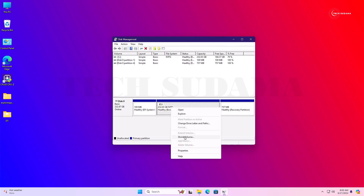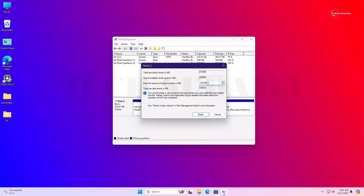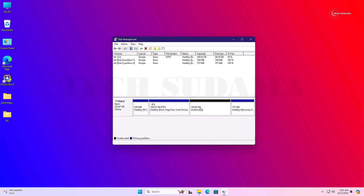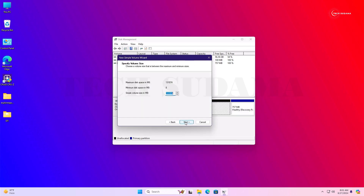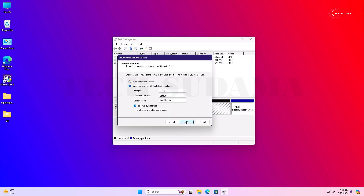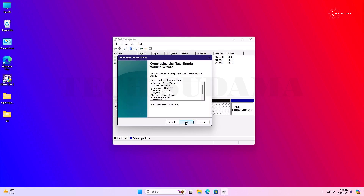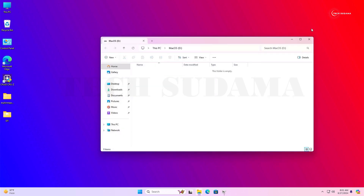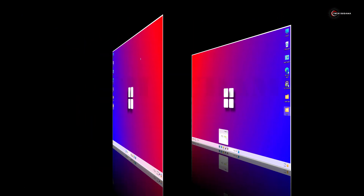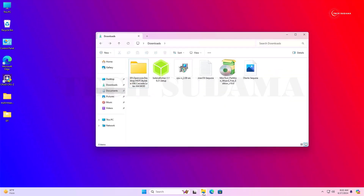In Disk Management, you need to create a minimum 100 GB partition. Right-click on a larger drive, click Shrink Volume, choose your size, and click Shrink. I have created 128 GB of free space. Now right-click on the unallocated space, select New Simple Volume, click Next, Next, Next, put the name as 'macOS', click Next, then Finish. Now close Disk Management.